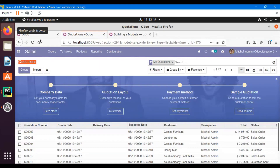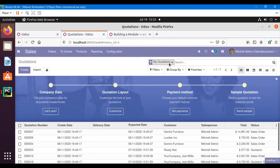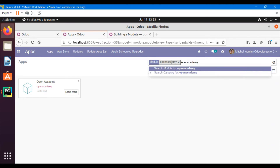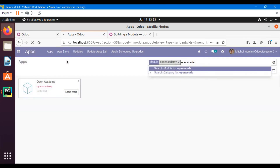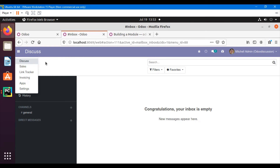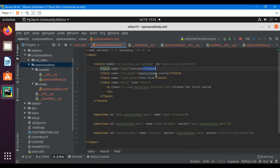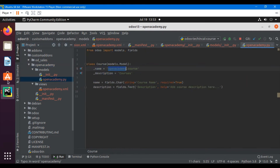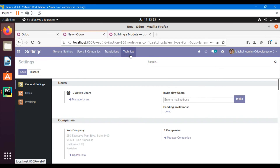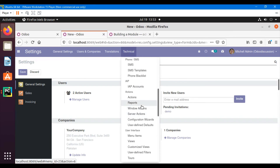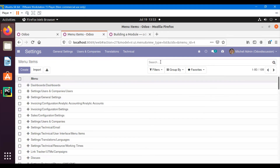I've added the data file to the manifest file. Now let me restart the server and upgrade the module. I'll go to Apps, search for the app and upgrade it. After upgrading, I cannot see the menu yet because I don't have access to the open_academy.course model. Let me go to Technical Settings and check Menu Items to verify.